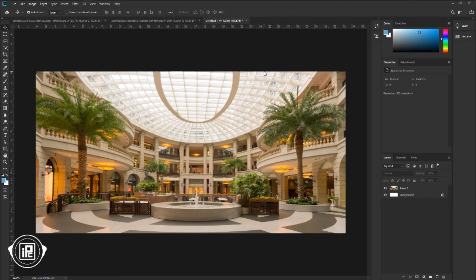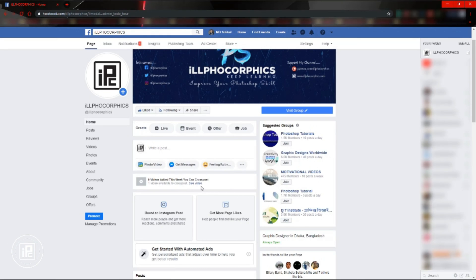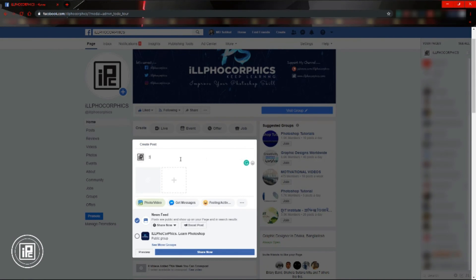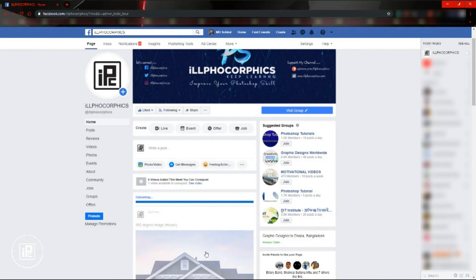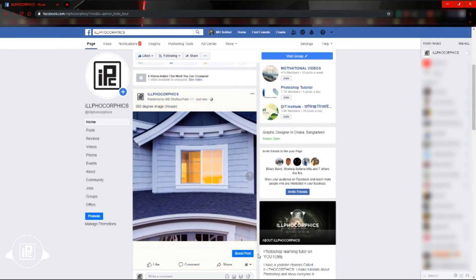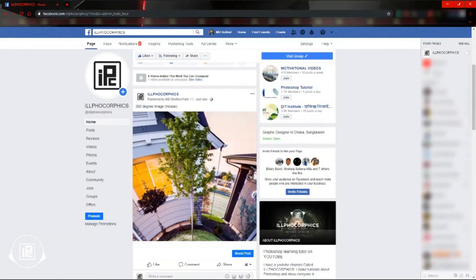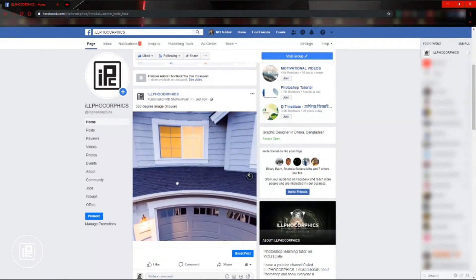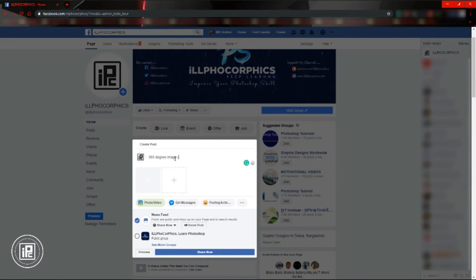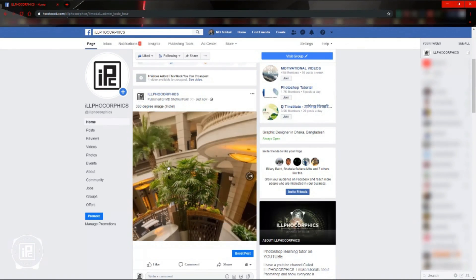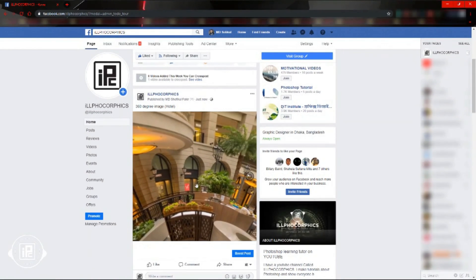Next, go to Facebook again to see the preview of the 360 degrees. Now we are on my Facebook page. I will upload the images we created. Click Photo/Video, then Upload Photos/Videos. Select the image and open it. Give a name as you like and share now. Wait some time to upload the file on Facebook. After that, Facebook will automatically create a 360 view image. You can move the image as you like and watch the 360 degree views. Upload the third image the same way, and now you can see you can move all the images in 360 degrees.